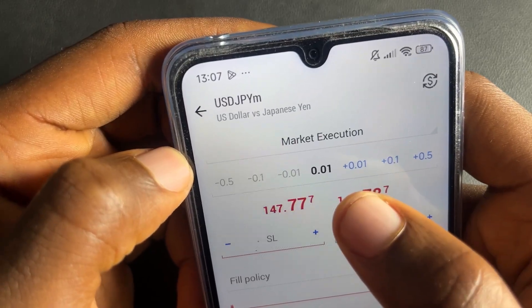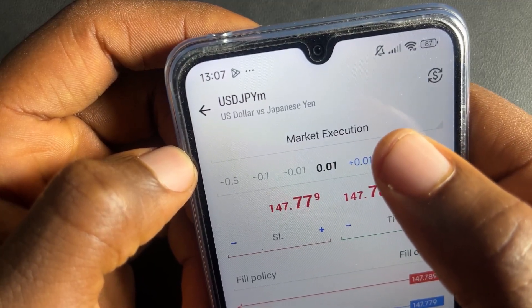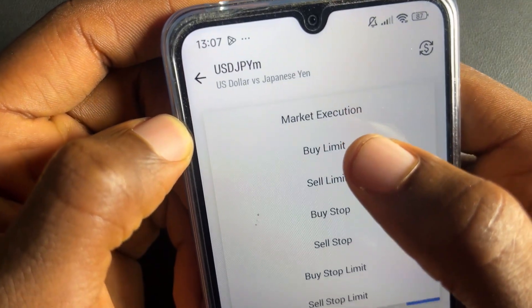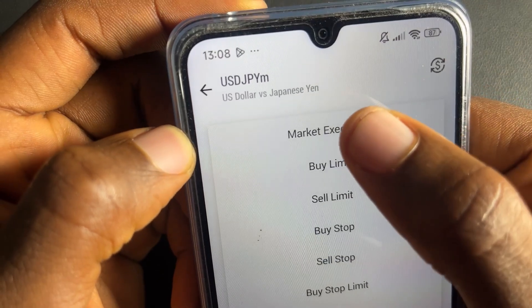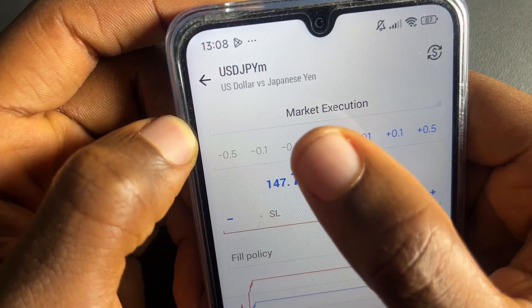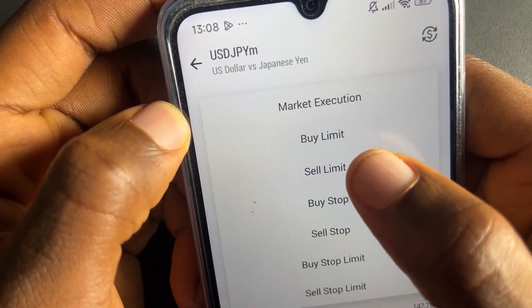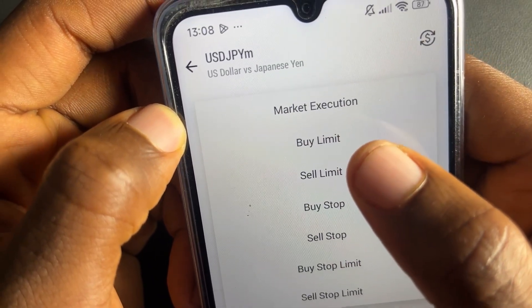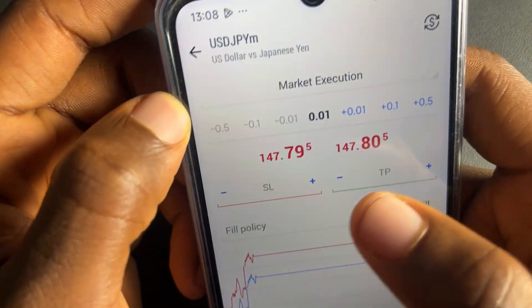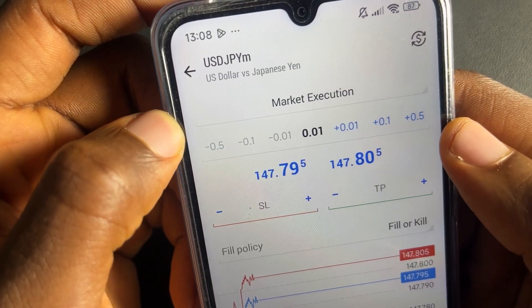Once you open MetaTrader 5 you're going to see market execution. Market execution means you are placing that trade instantly, right away. If you click on that area you'll see different types of market orders. Always leave it on market execution whenever somebody tells you to buy or sell immediately. But if someone tells you to use buy limit or buy stop, come here and click on the order type the trader gave you.